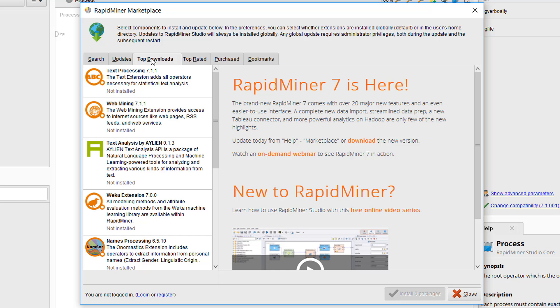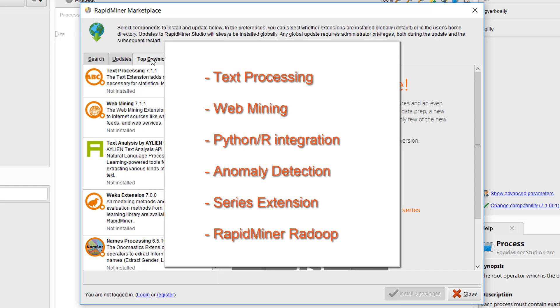If you're just getting started with RapidMiner, we recommend that you go ahead and install the following: text processing, web mining, Python or R integration, anomaly detection, the time series extension, and if you're going to use Hadoop you should also install the Radoop extension, which is developed and supported by RapidMiner.